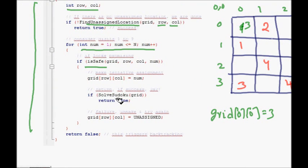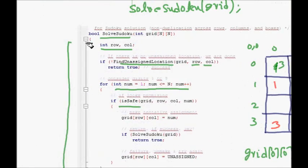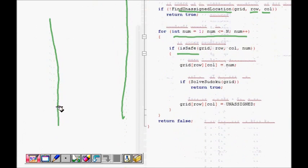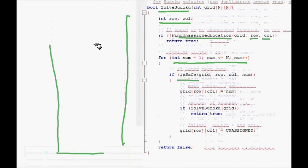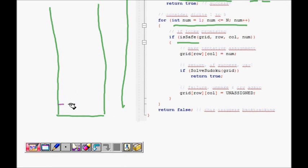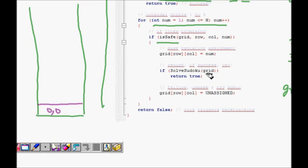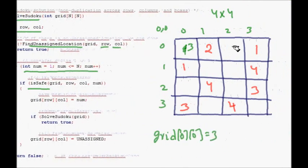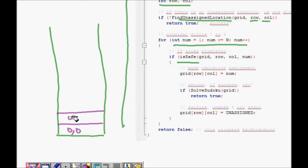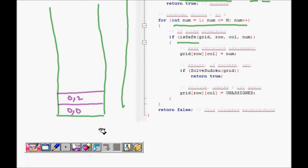We assign grid[0][0] = 3, then recursively call 'solveSudoku' again. We can represent the call stack explicitly — at (0, 0) we placed 3. The recursive call runs 'findUnassignedLocation' and comes to (0, 2) as the next unassigned cell.